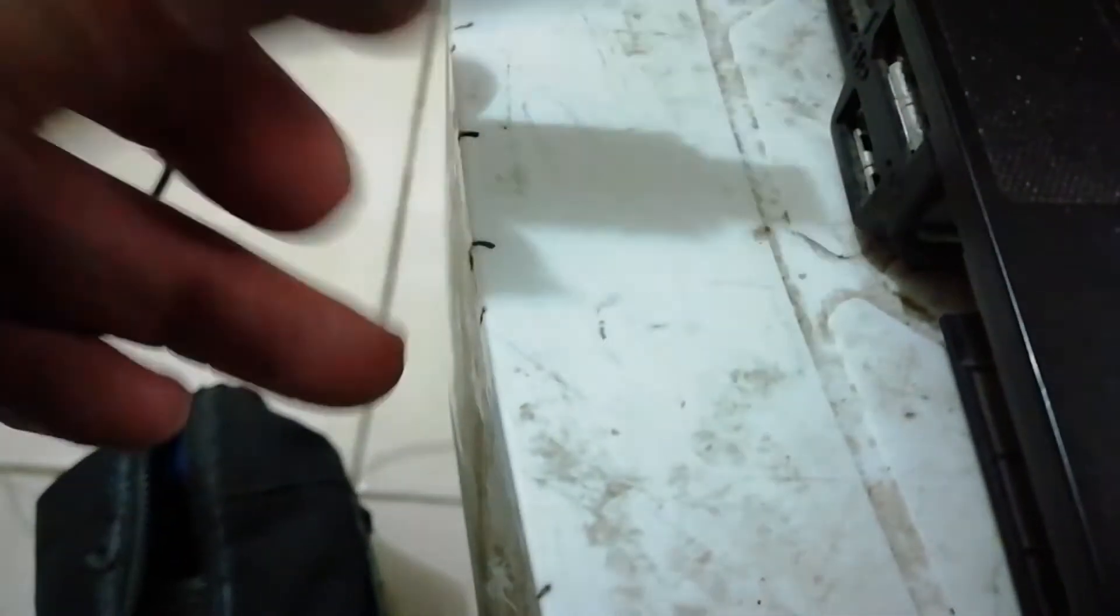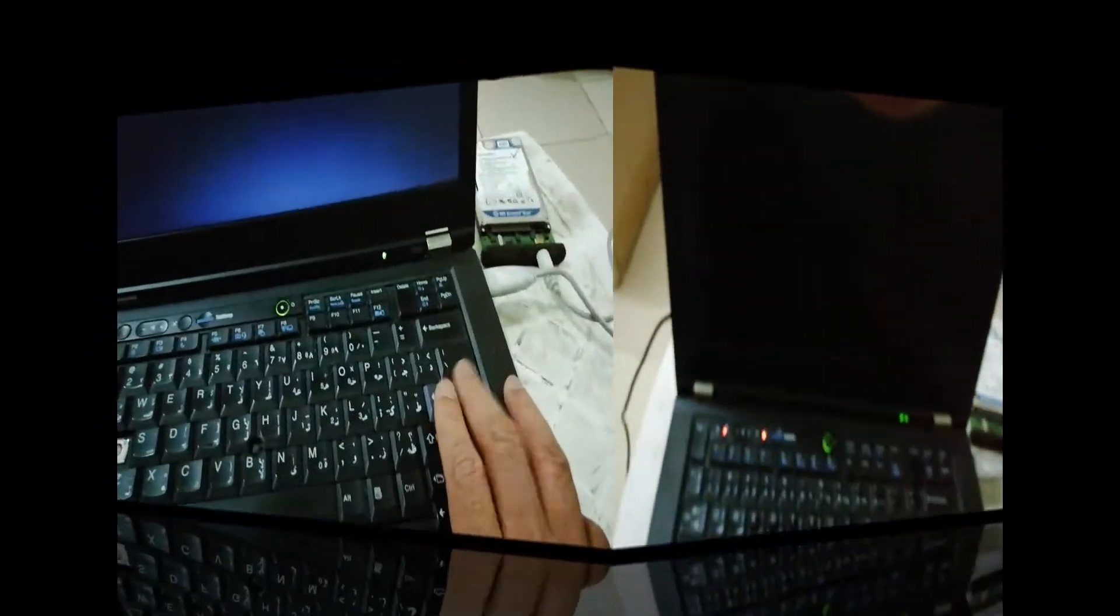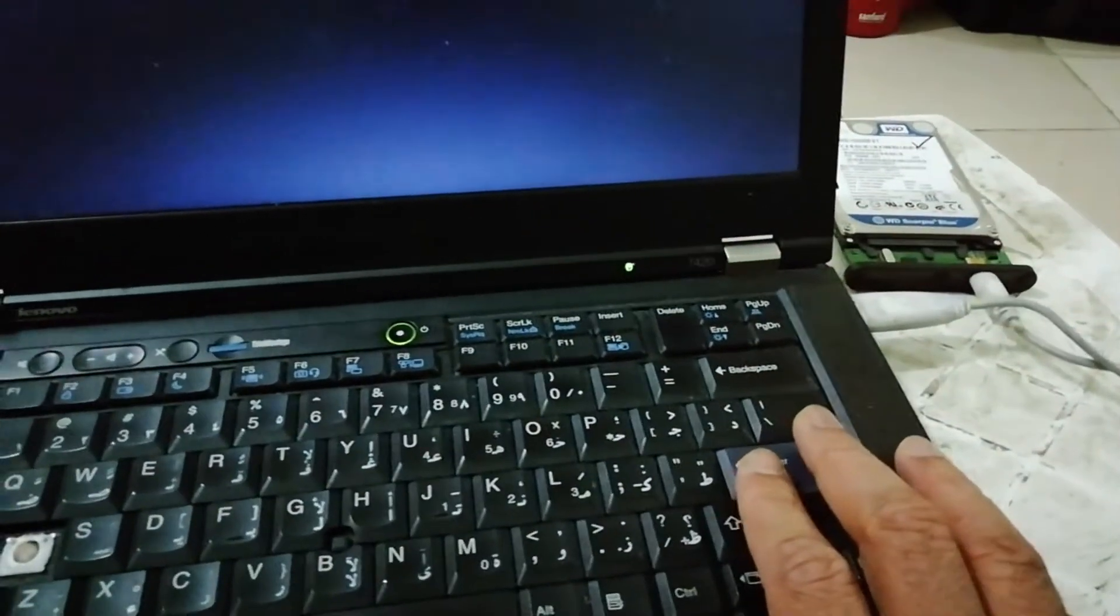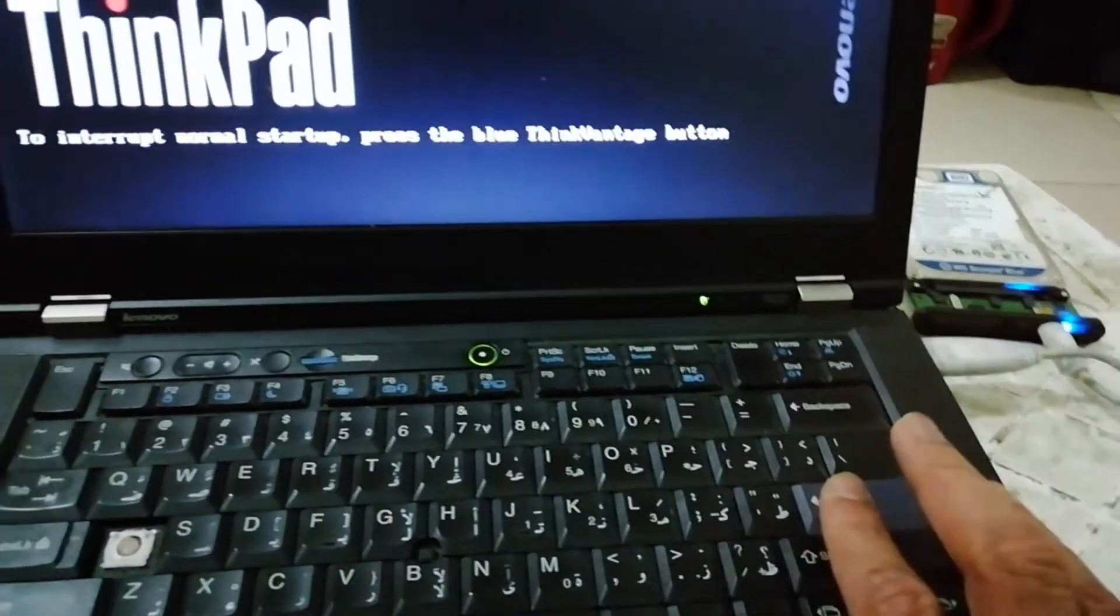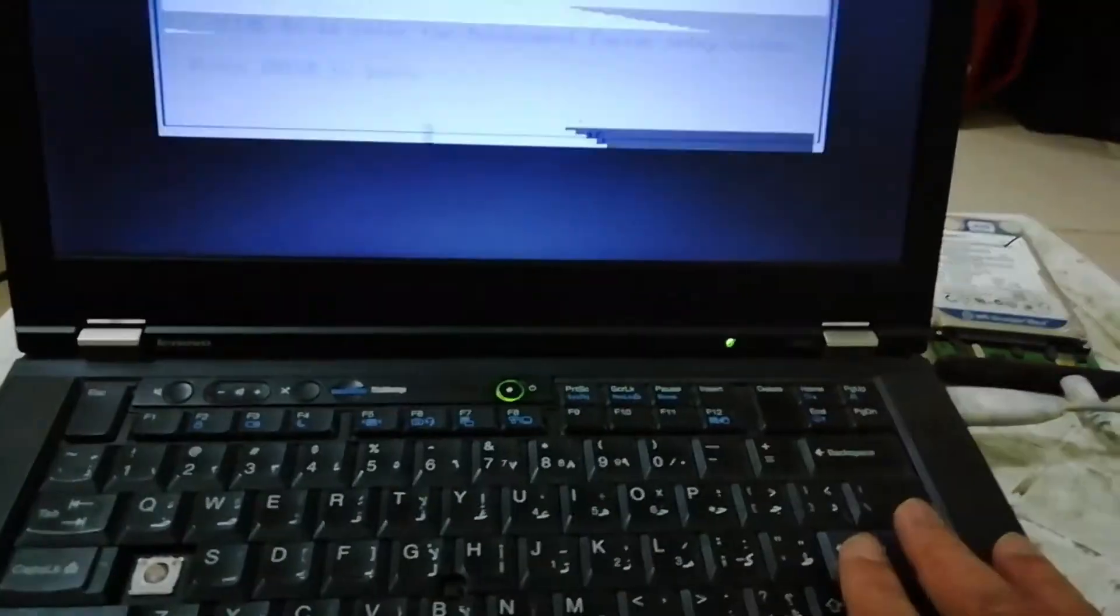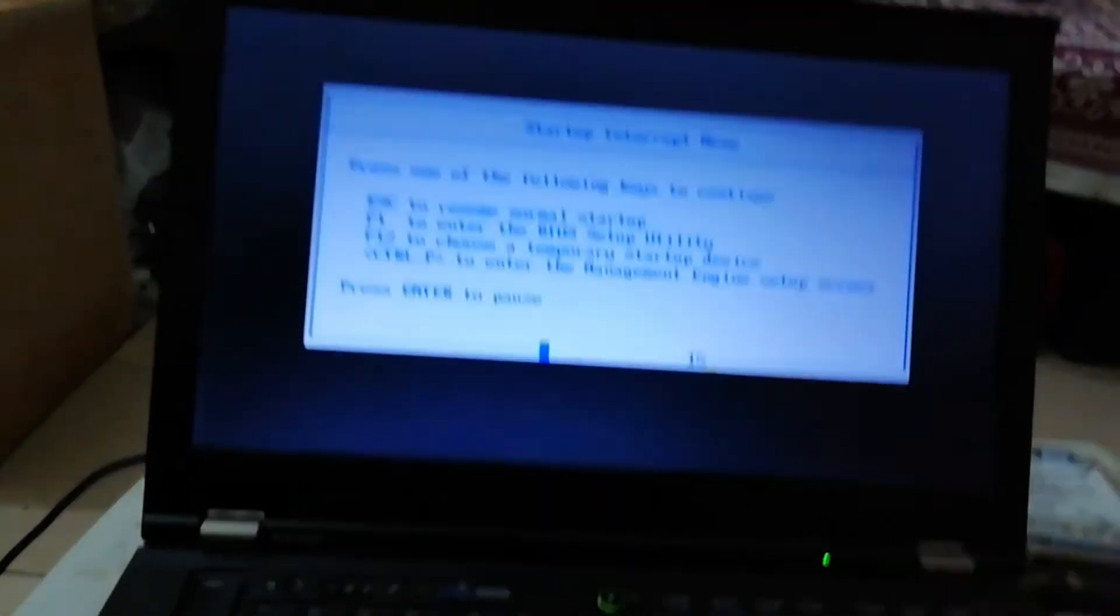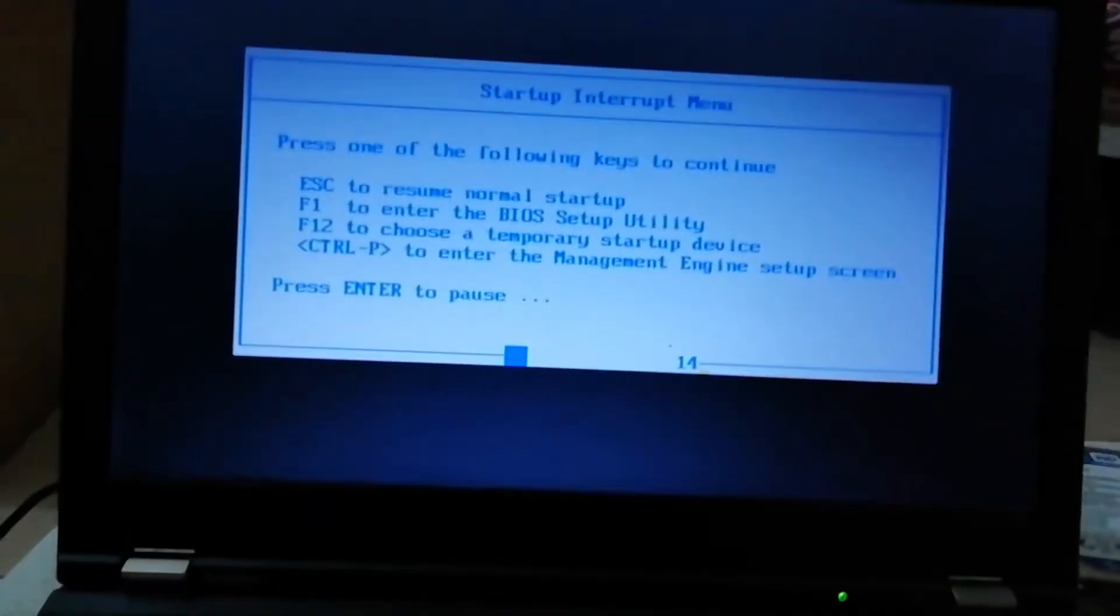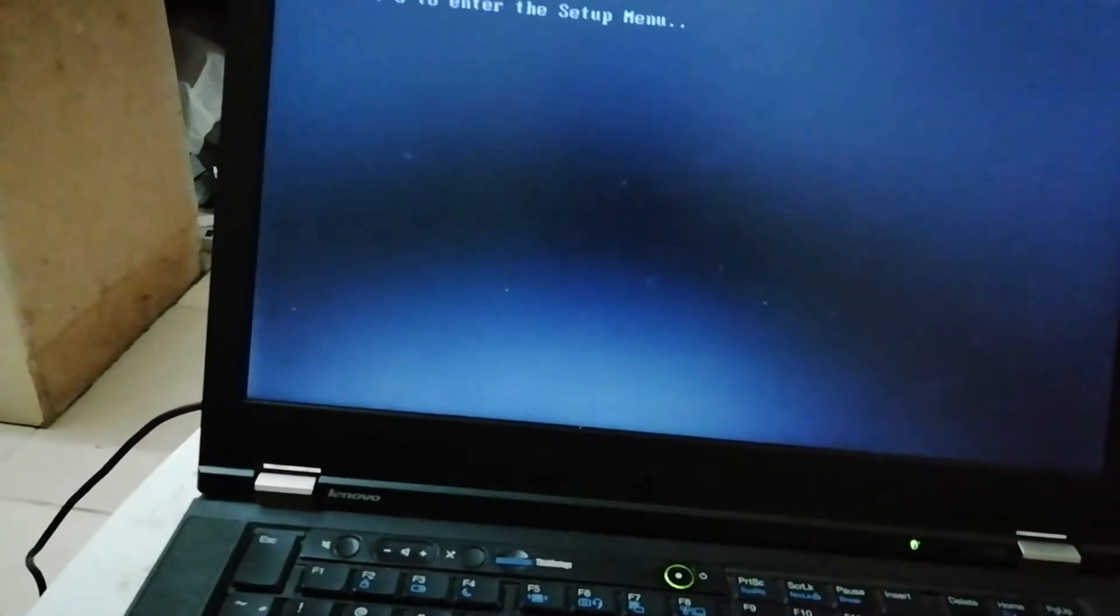I'm going to boot this laptop. Press F12 to select the boot device. Select Kingston to boot from the USB drive.